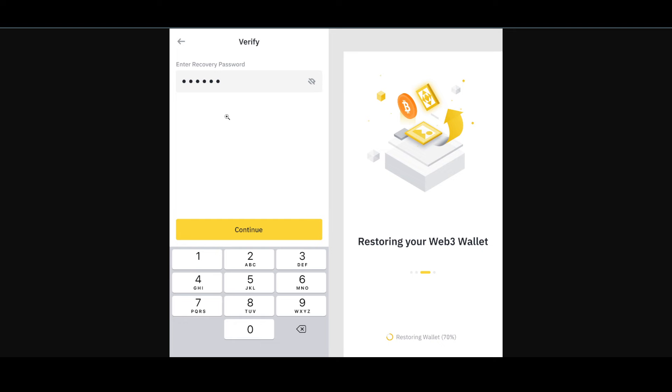ask you to add the recovery password. Just add that and your wallet will be restored. Take some time and your wallet will be restored and ready to use. So that's very much it, that's how you'll be able to do it. Hope you guys find this very helpful.